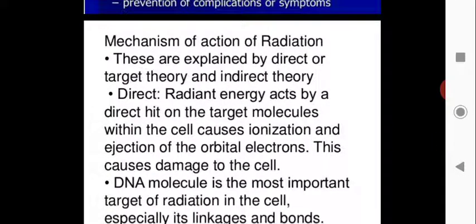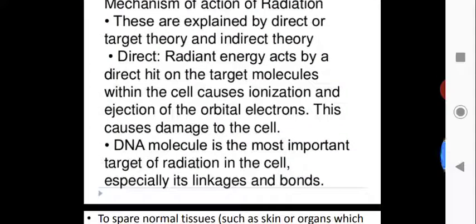The mechanism of action of radiation therapy can be explained by direct and indirect methods. In the direct method, radiant energy acts directly on the target molecule. The radiant energy directly hits target molecules within the cells, causes ionization, and results in ejection of orbital electrons, which damages the cells. The main target of radiation in the cell is the DNA molecule, especially its linkages and bonds.